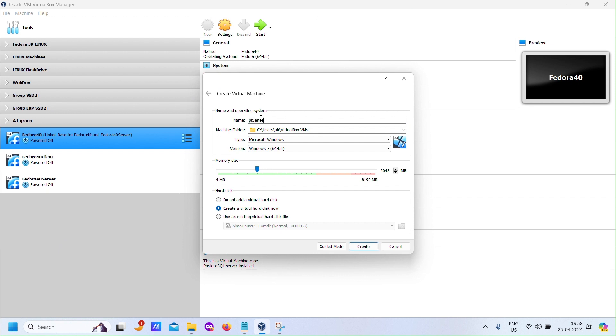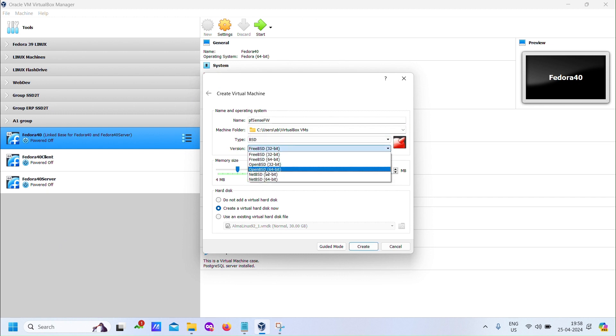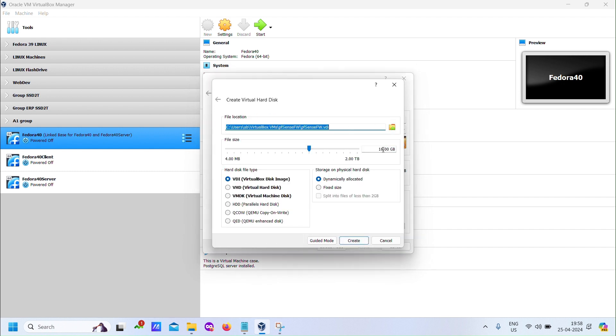Next, let's create a new virtual machine. Allocate one CPU, one gigabyte RAM, and a 10 gigabyte HDD for testing.